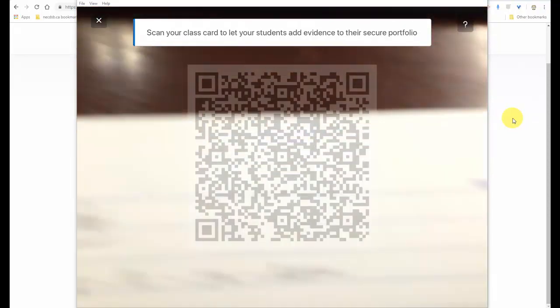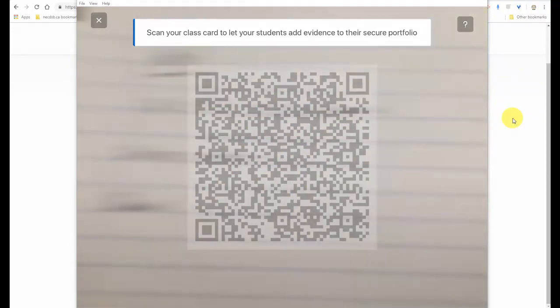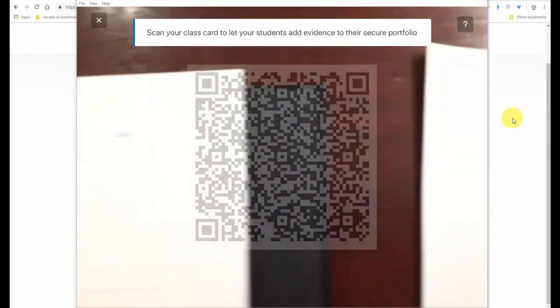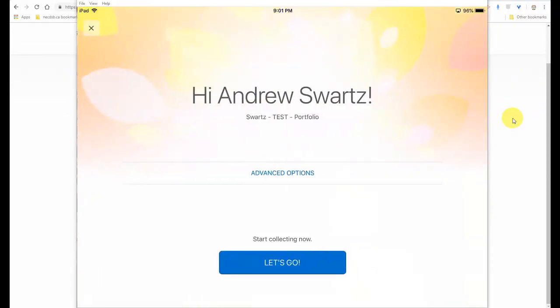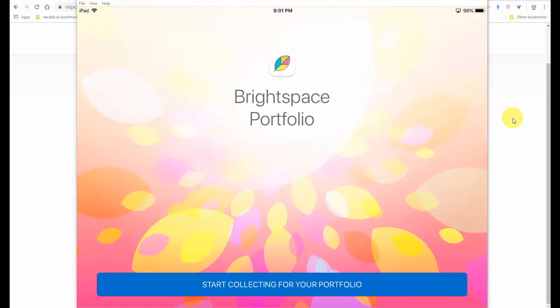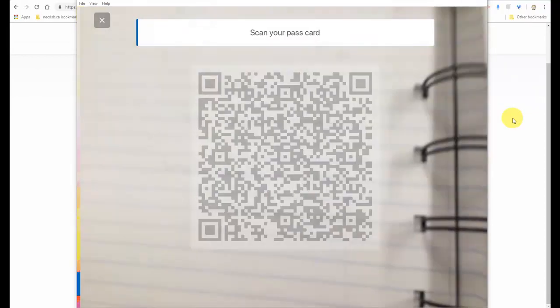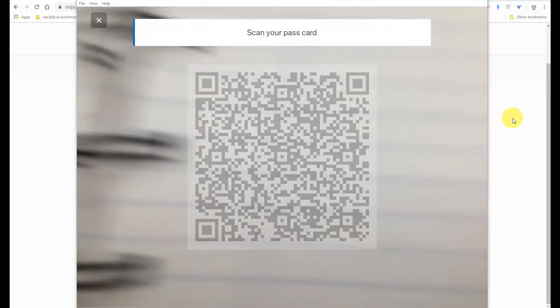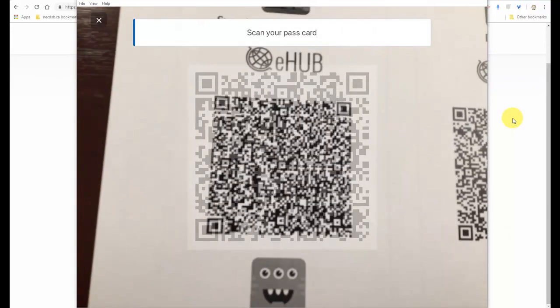So we're going to click on in-class mode. Again, we're just going to scan that pass card that connects us to the class. Now we're connected to the class. Now the teacher is going to pass this along to the student. And all the student has to do is scan their pass card. So now we are in in-class mode, which allows us to, on the right side you can see, take video or a photo.